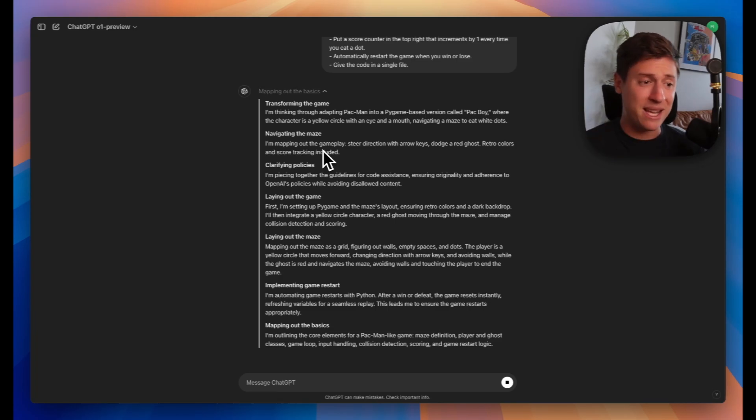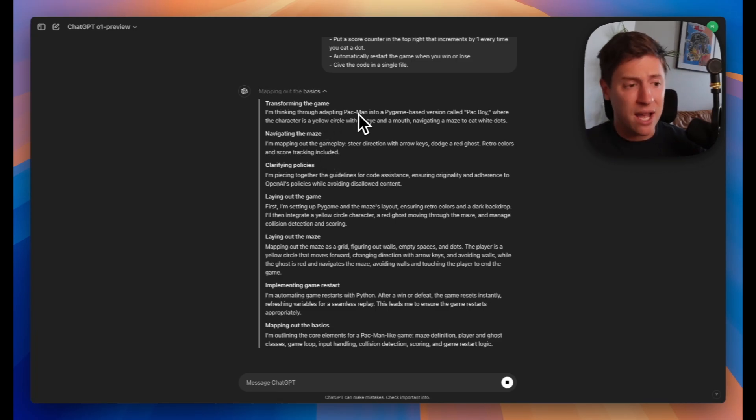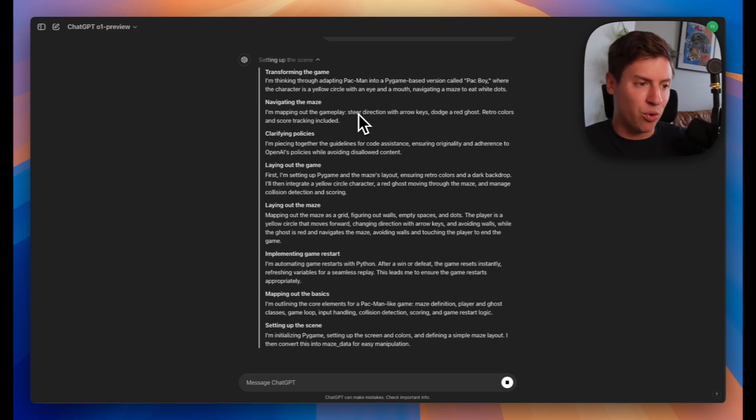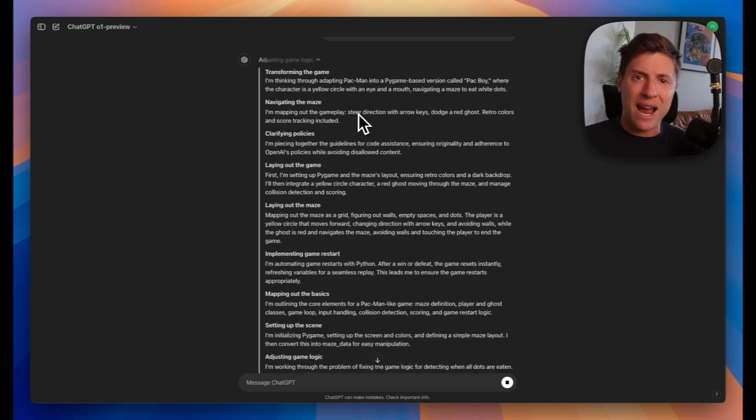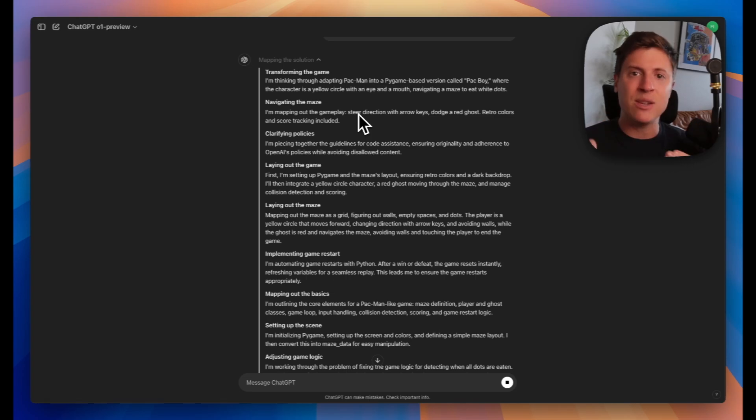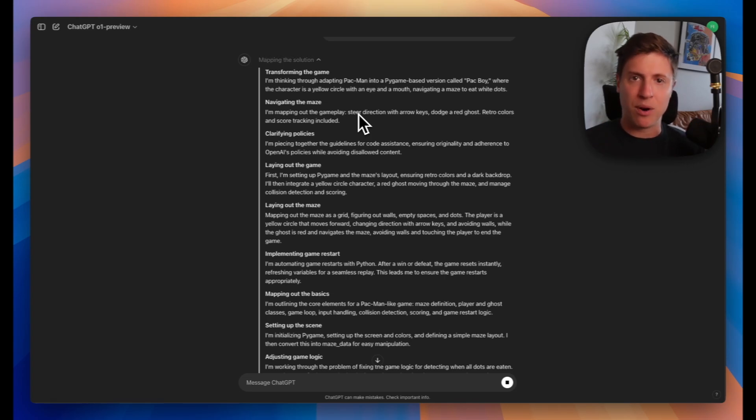For my game, it's figuring out step-by-step: let's build the game, let's create the rules, let's build the maze, let's build the characters, let's build the scoring system. It does it step-by-step. It's able to reason with itself to build the highest quality product possible.